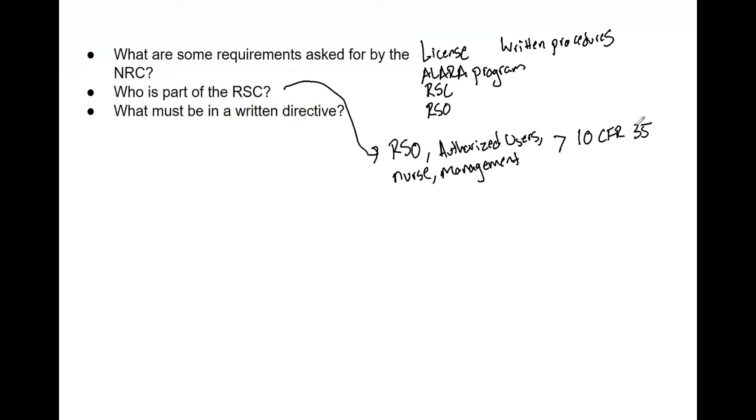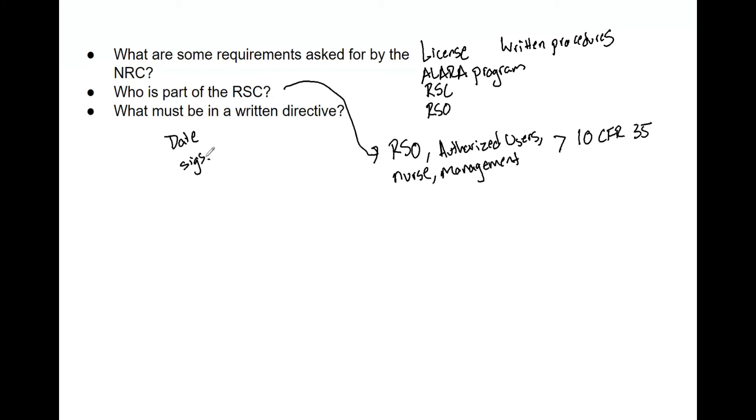And then finally, a written directive. This needs to have a date, it needs to have signatures of specifically the physician that they approve that prescription for that patient, and it needs to be done before treatment—not during treatment, not after treatment, before. Especially for brachytherapy, you have authorized users. Both the physicist needs to review that, the physician needs to sign it.